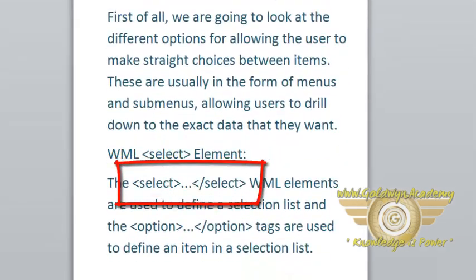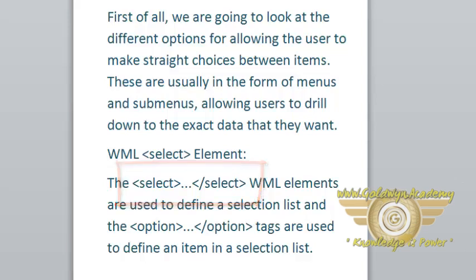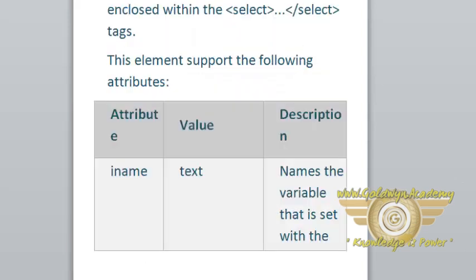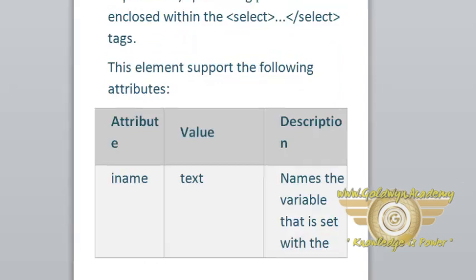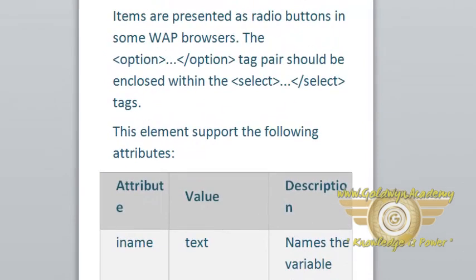WML select element. The select WML elements are used to define a selection list and the option tags are used to define an item in a selection list. Items are represented as radio buttons in web browser. The option tag pair should be enclosed within select tags.